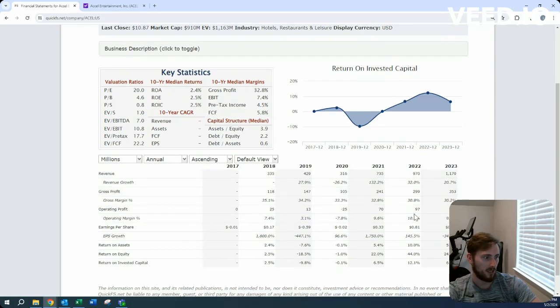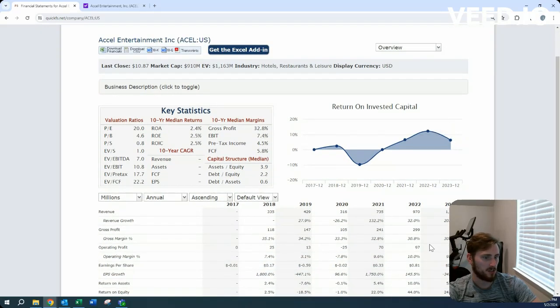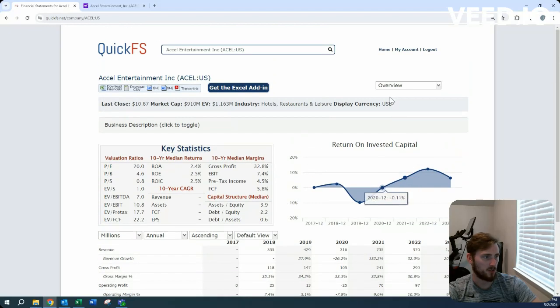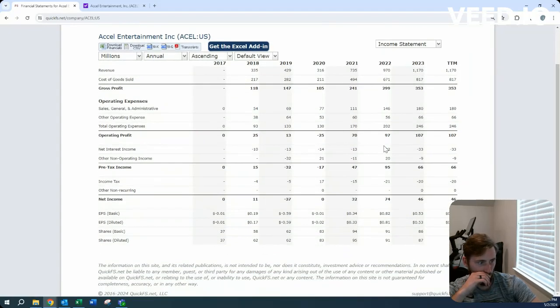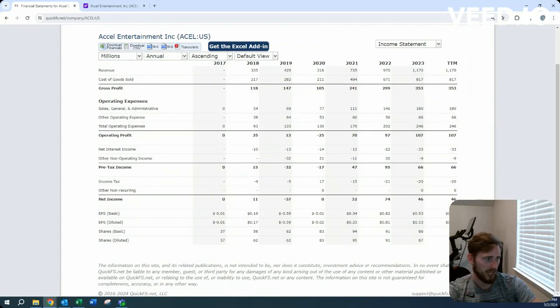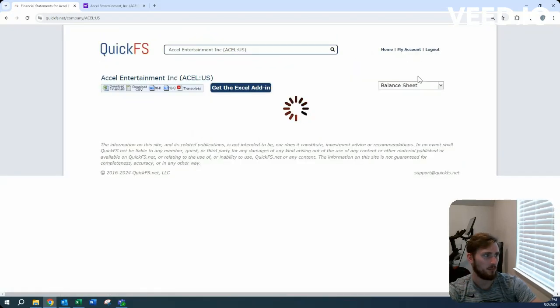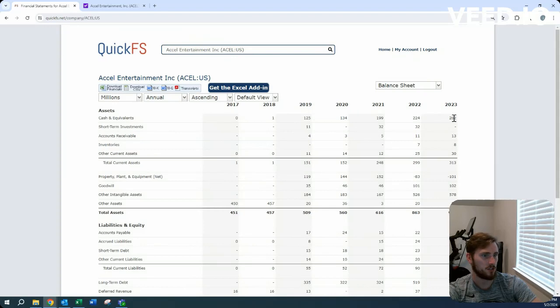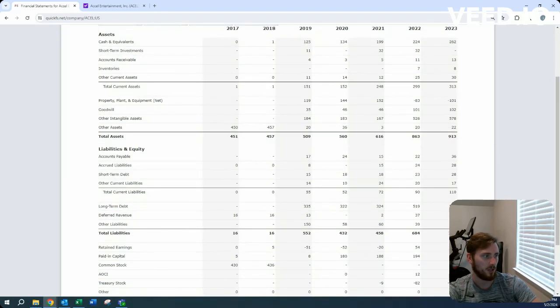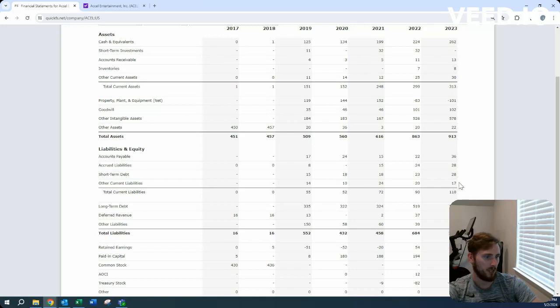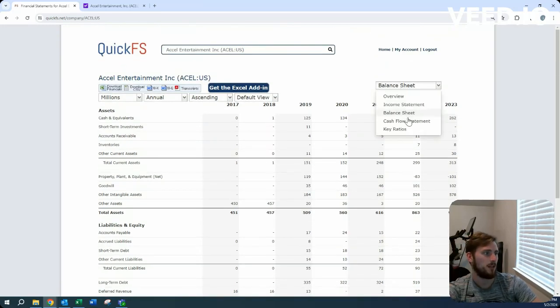They're starting to reach profitability, which is great. Operating margin is almost double digits, gross margin is 30%. Shares have been going down over the last three years, so they've been repurchasing. The balance sheet shows $262 million in cash with about $540 million in long-term and short-term debt.